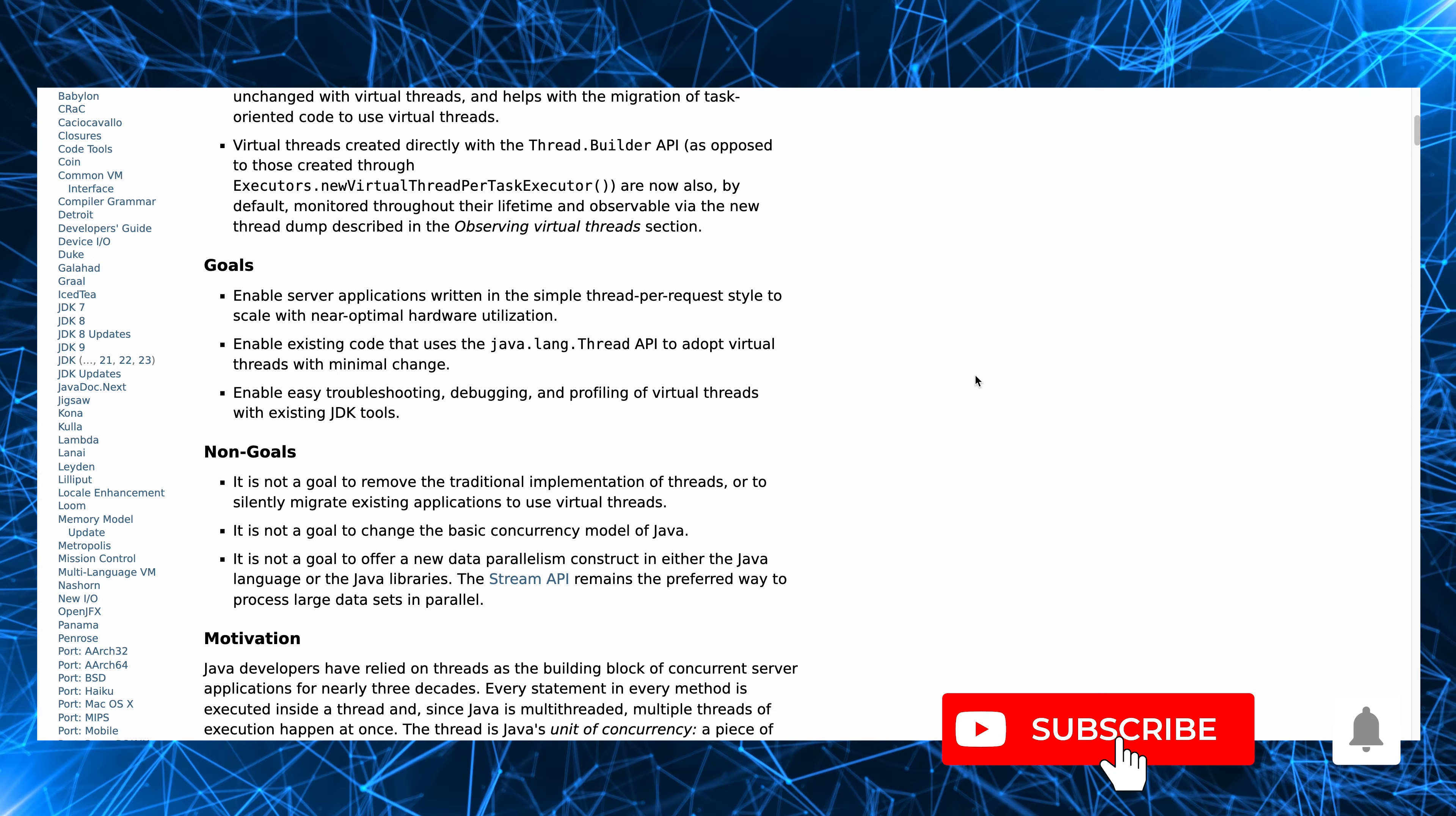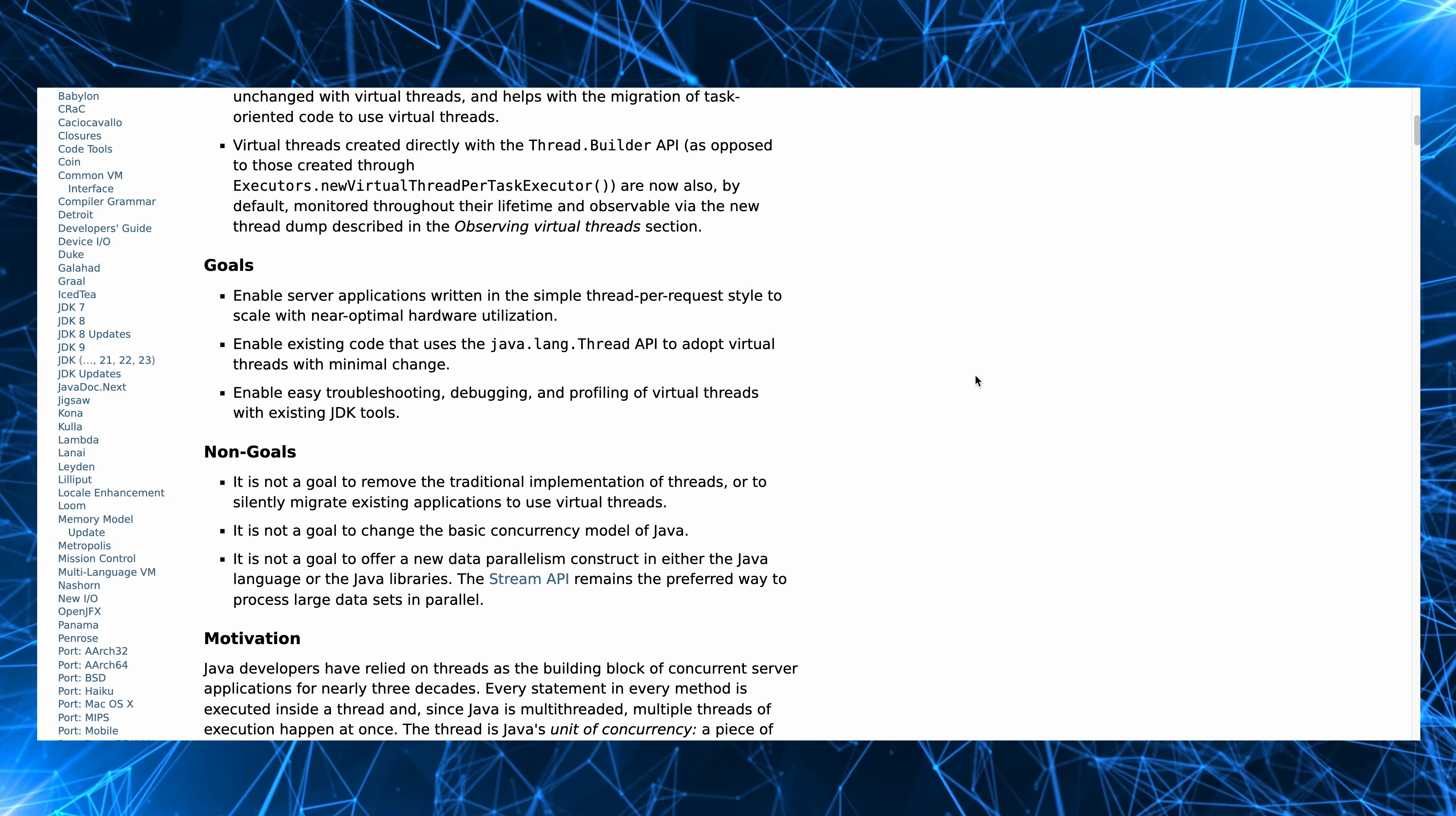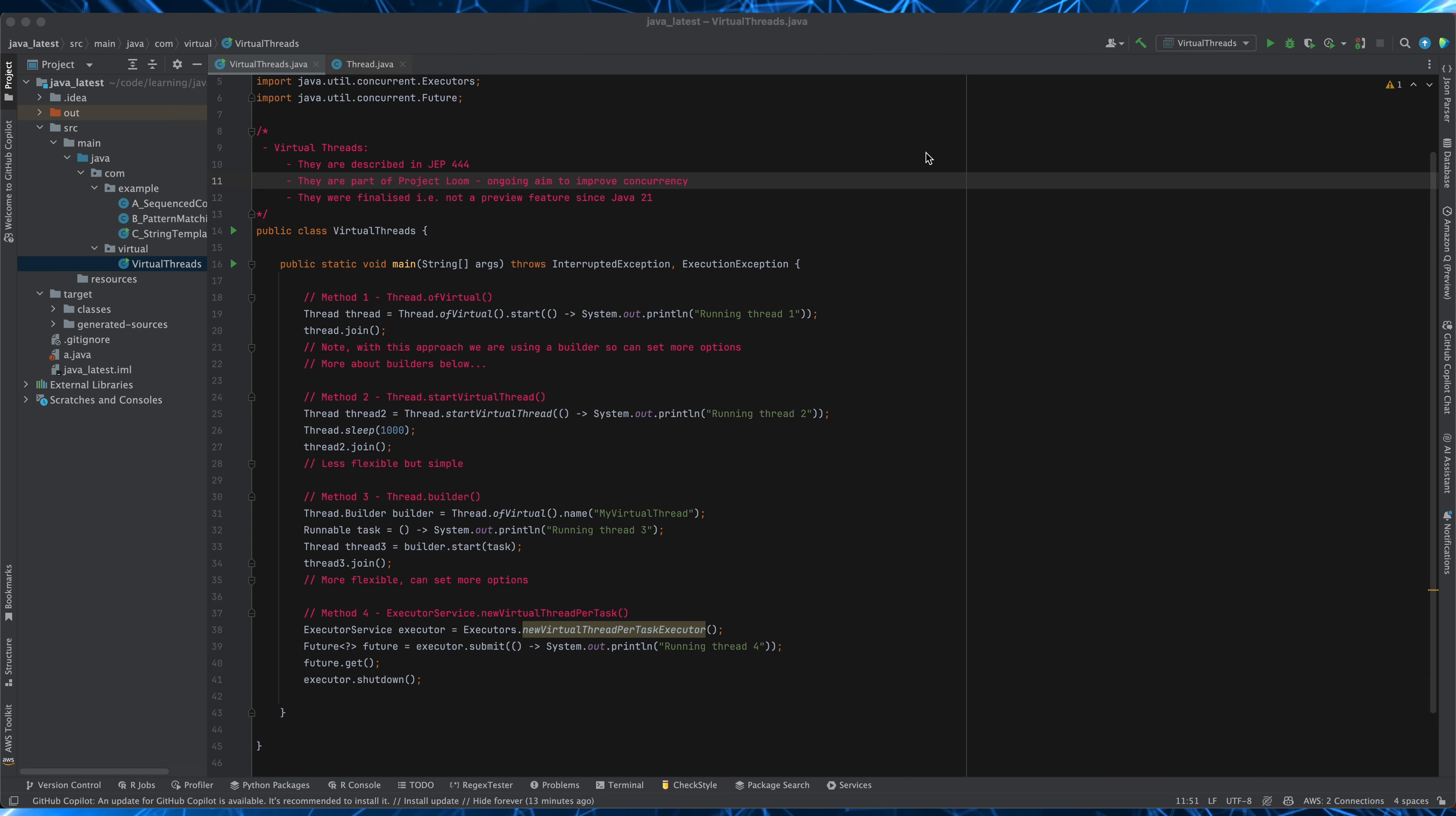Now one of the really cool things about virtual threads is that they are designed to work with existing Java interfaces and classes such as Runnable and Callable which means that you have compatibility with existing code. Okay so let's have a look at some code examples where we'll just create some virtual threads in a few different ways.